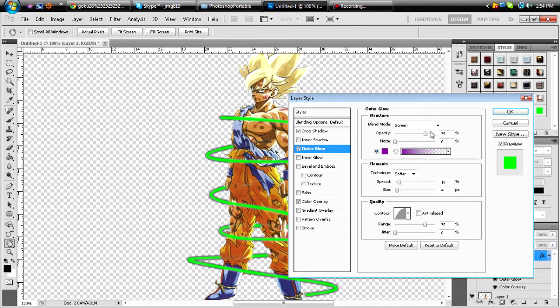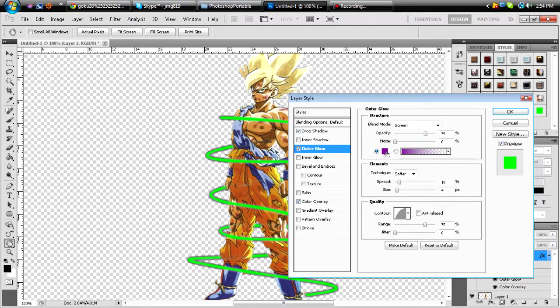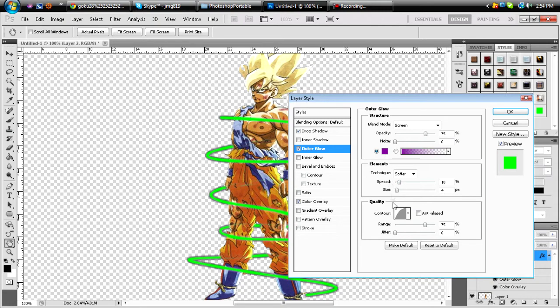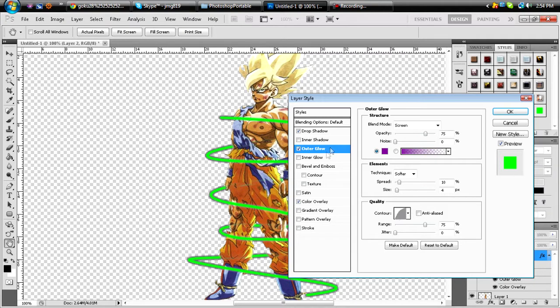Outer glow, make the opacity 75. I don't really pick colors, whatever, you know. And then just make the spread 10, size 4, and you can pick whatever color you want. Make the range 75 and just leave this contour.